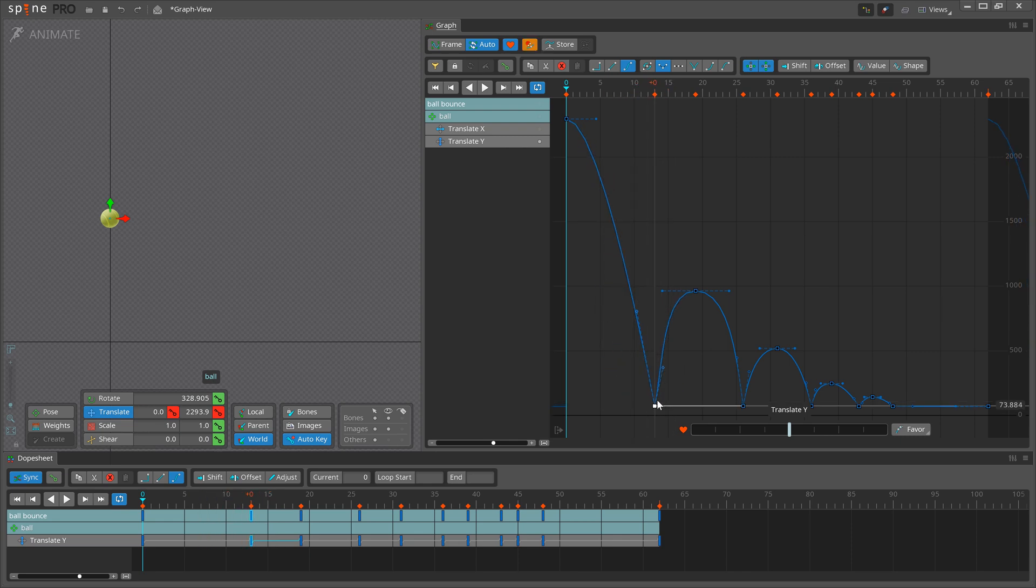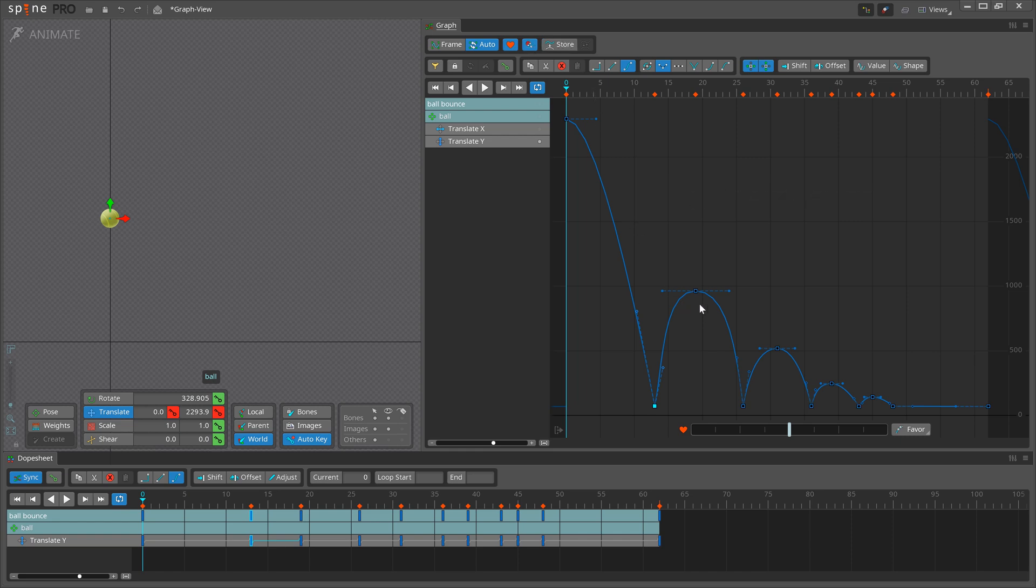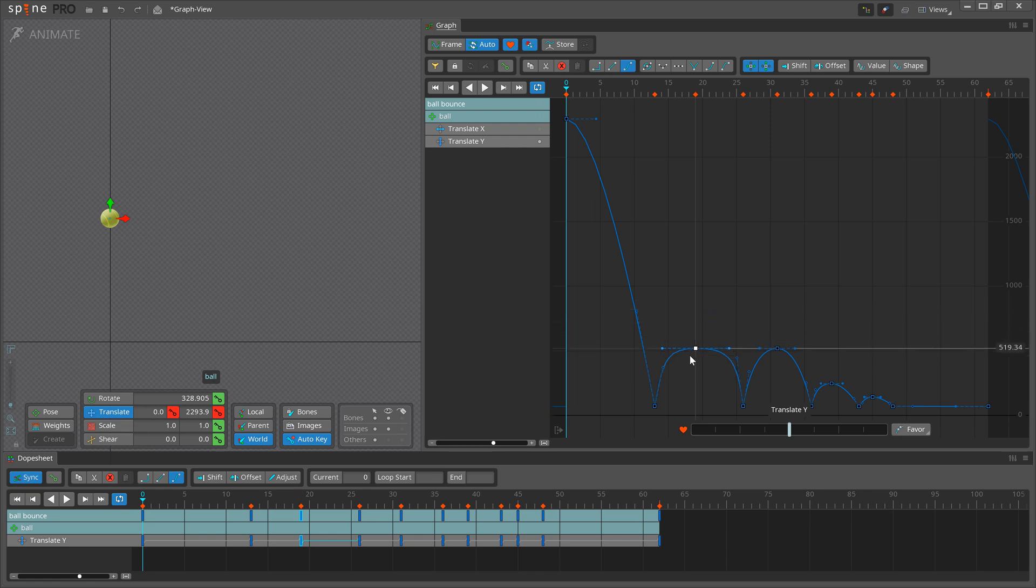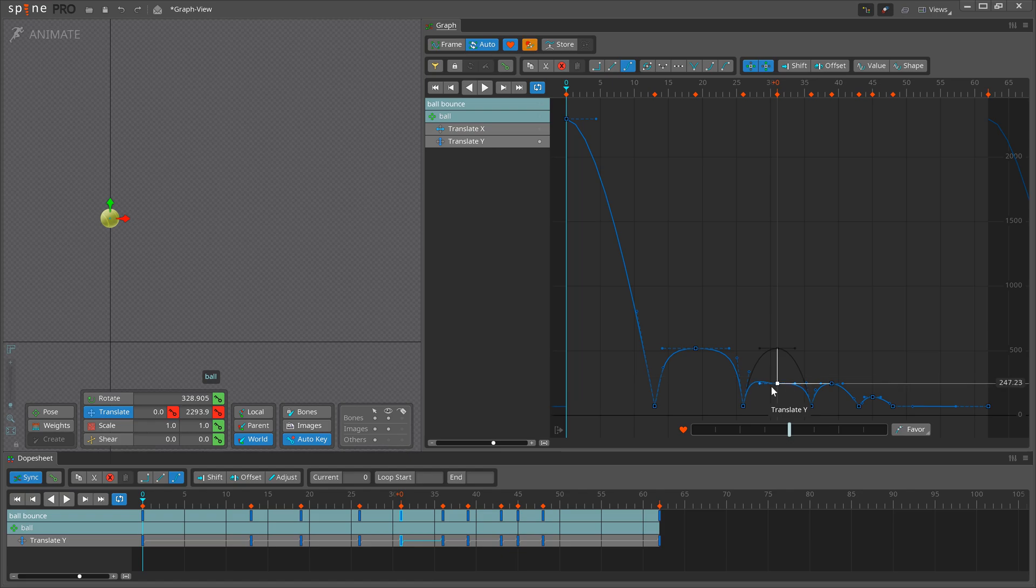To snap a key to other keys, press the snap button or hold Alt-Shift. This can help when a key needs to have the same value as another key. If you hover a specific key briefly, snapping will prefer that key.